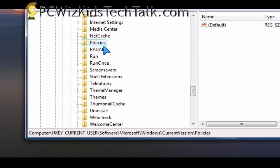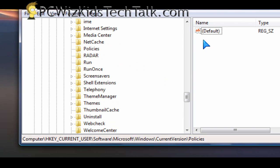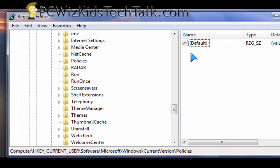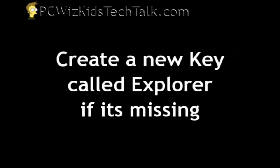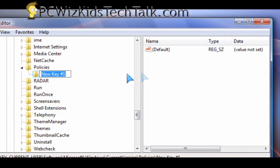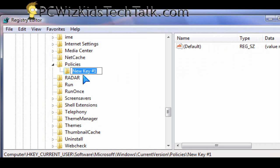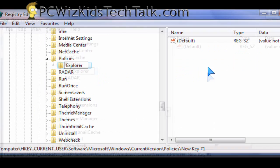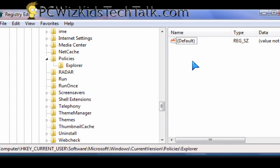If under Policies you have a folder already called Explorer, great. If you don't, then you need to create a new key called Explorer. You right click on that area, click on new key, and then type in Explorer underneath that and it creates a subfolder. You can see that it's right under that.